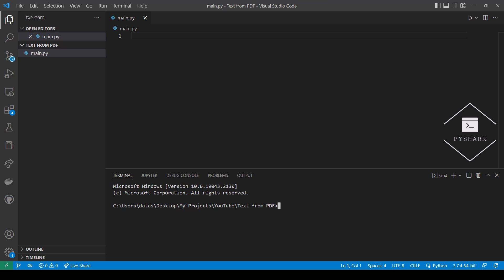It's a tedious task if you do it manually for every file using the available software and online tools. In this tutorial we'll explore how to extract text from PDF files using Python with a few lines of code.